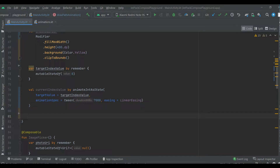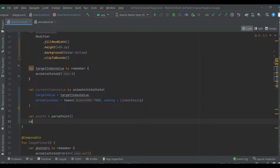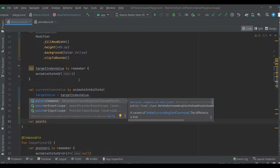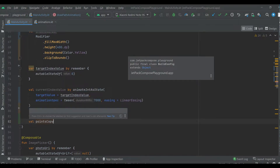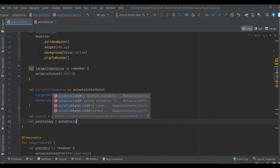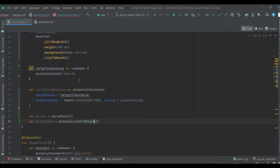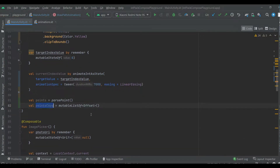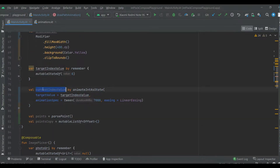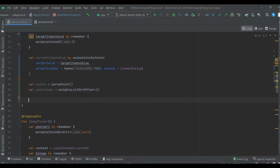Now let's parse the points. We have points copy. Points copy are going to be used to copy points from this list into this one, by using the current index value. That's actually the reason why the animation works in this case.